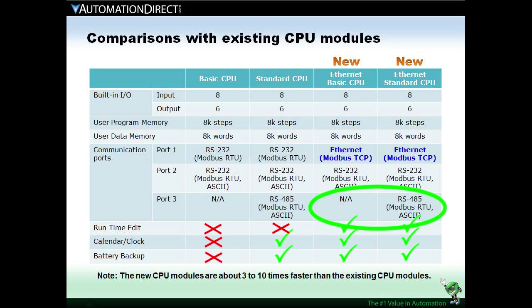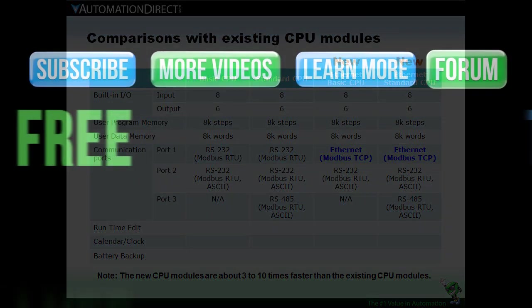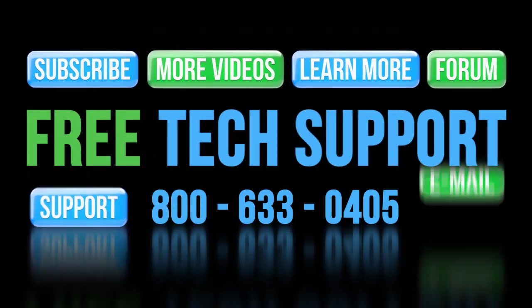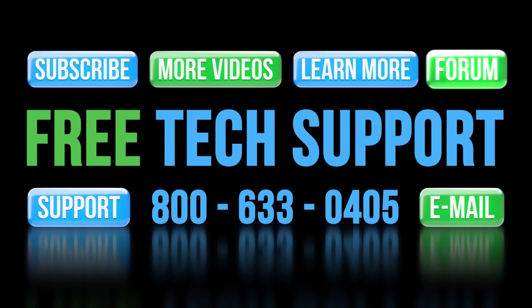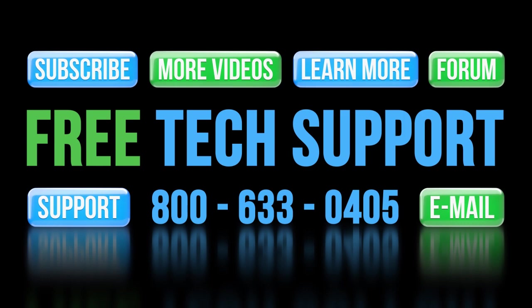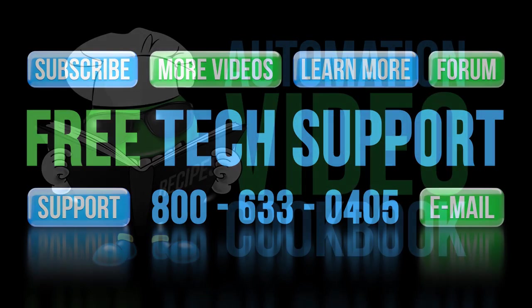If you have any questions, please contact AutomationDirect's free, award winning tech support during regular business hours. They will be happy to help you. And don't forget the forums – there are lots of folks there that love to share their years of experience. Just don't post any questions directed at AutomationDirect's support team there – they don't monitor the forums on a regular basis.